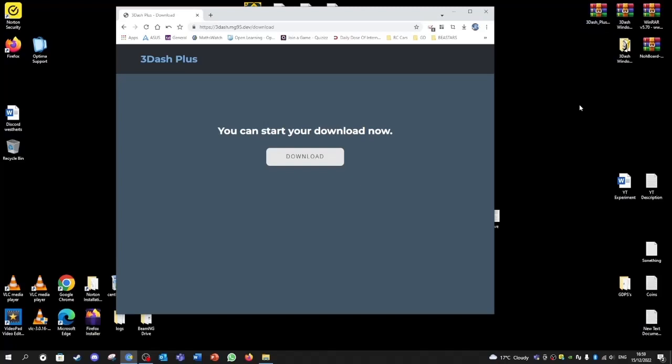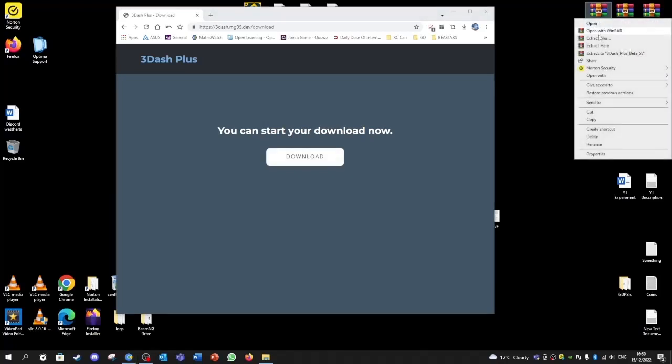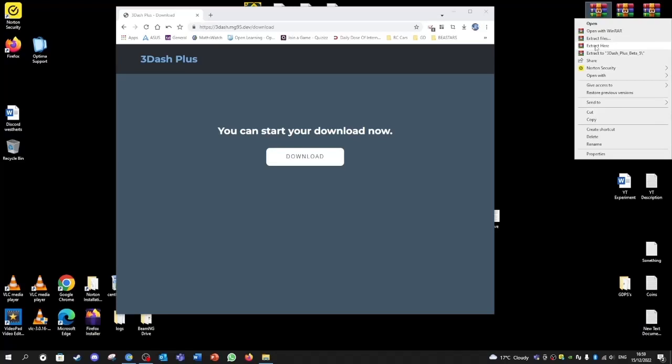Now since I have WinRAR, I can right click on it and then press extract here.